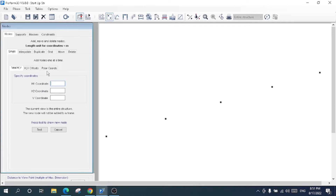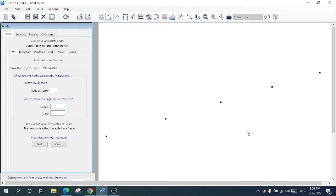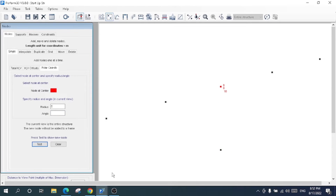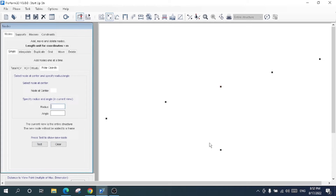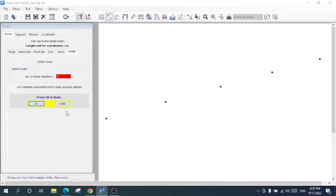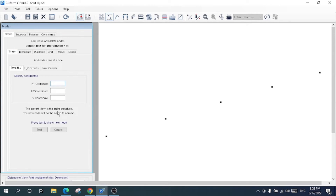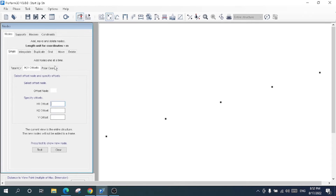Now I'll demonstrate polar coordinates. I'll select a central node, specify a distance of five meters and an angle of 90 degrees, then click Test and OK. This node has been created using polar coordinates relative to the central node. You can do this for multiple nodes, connecting them all to the central polar node. I'll delete this node — this was just for understanding. That covers offset and polar coordinates.